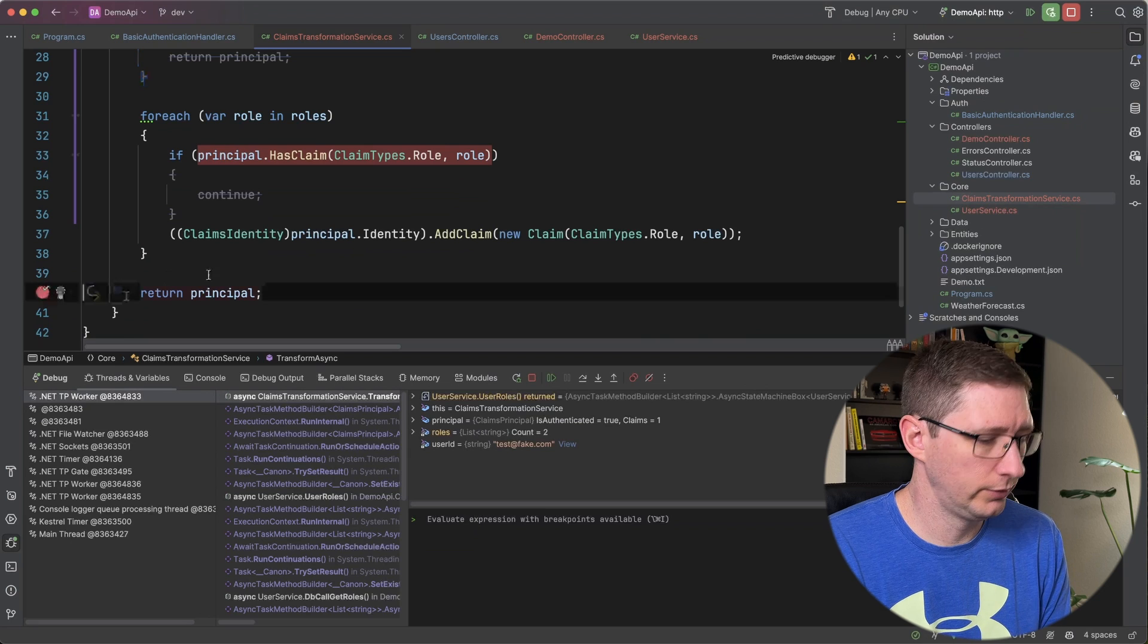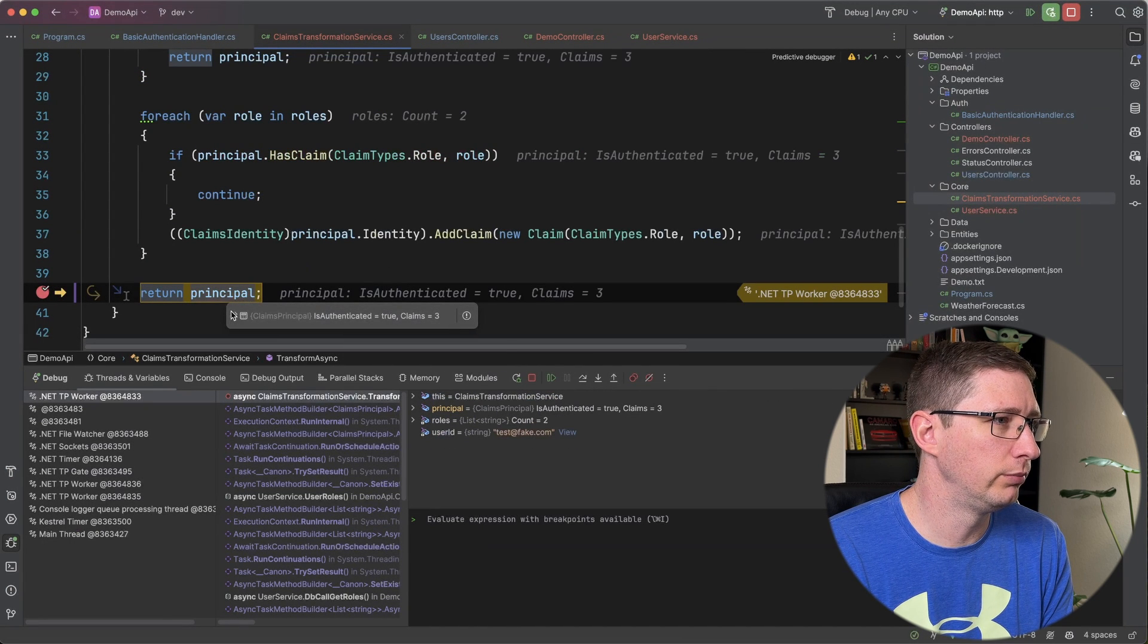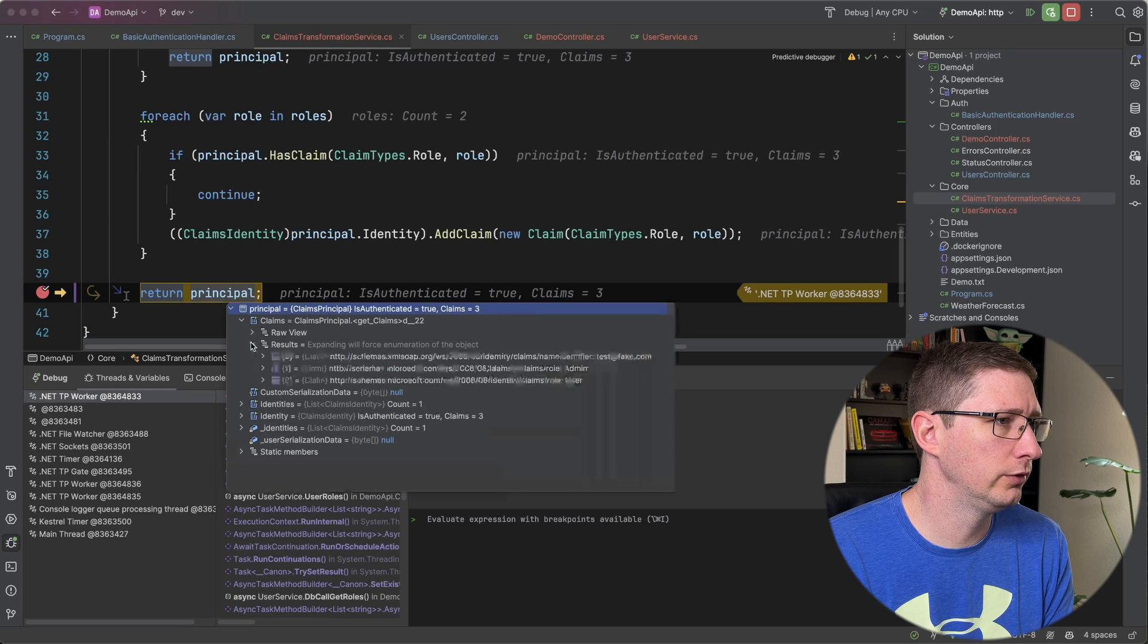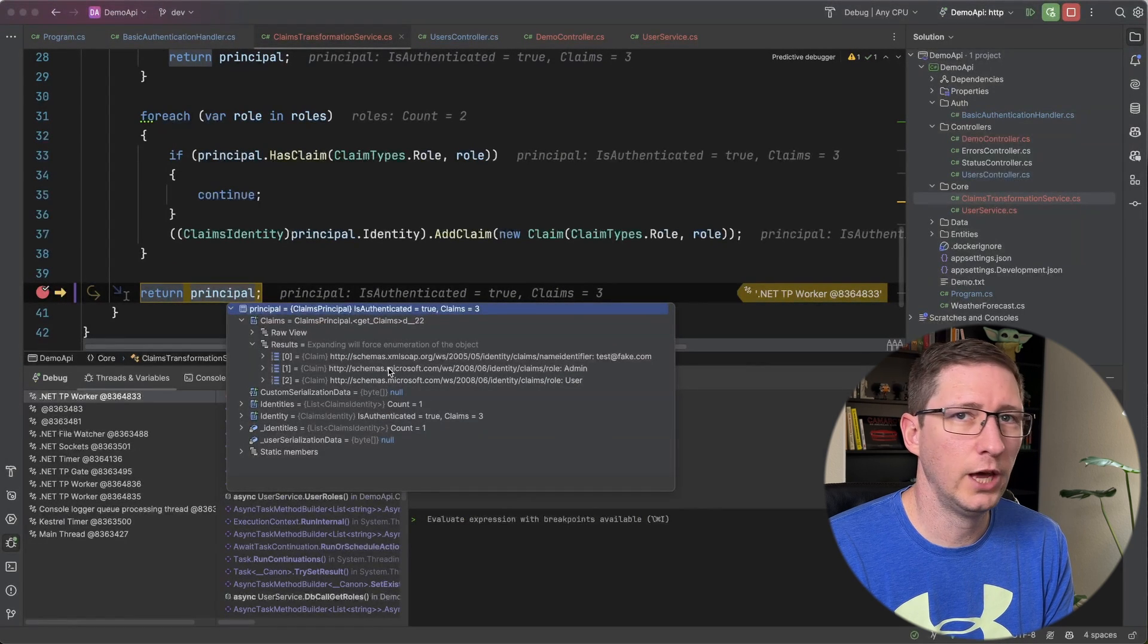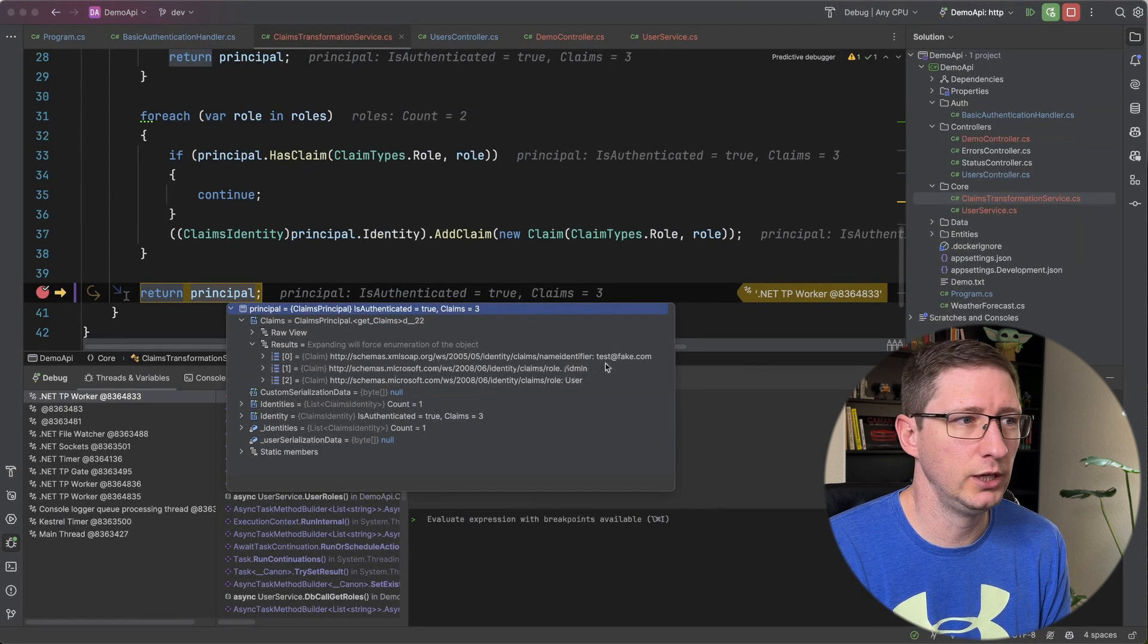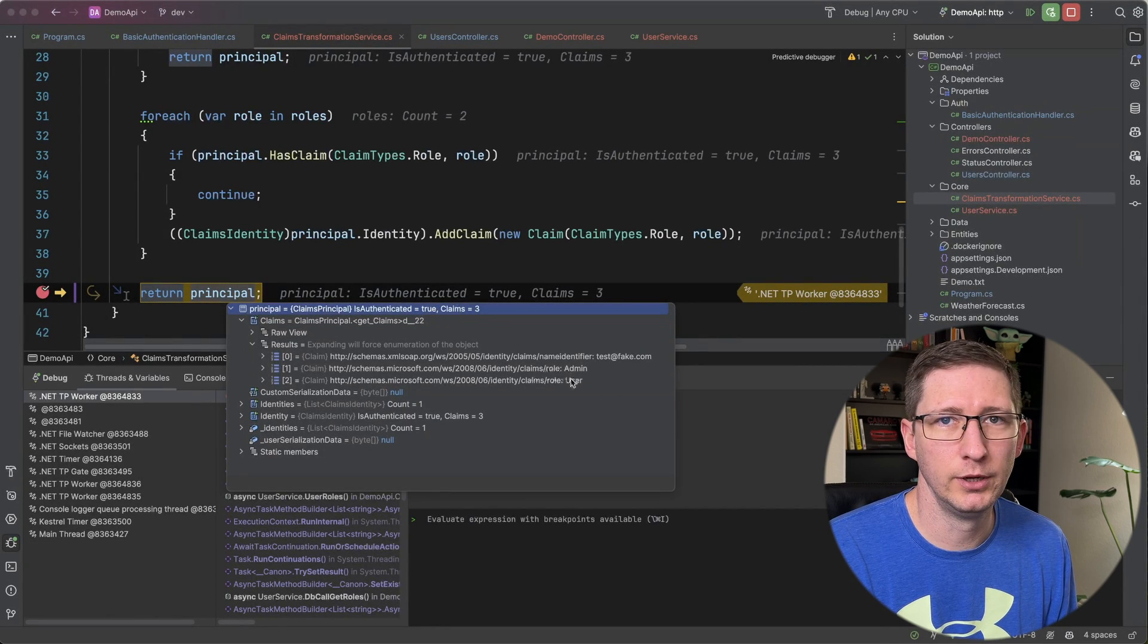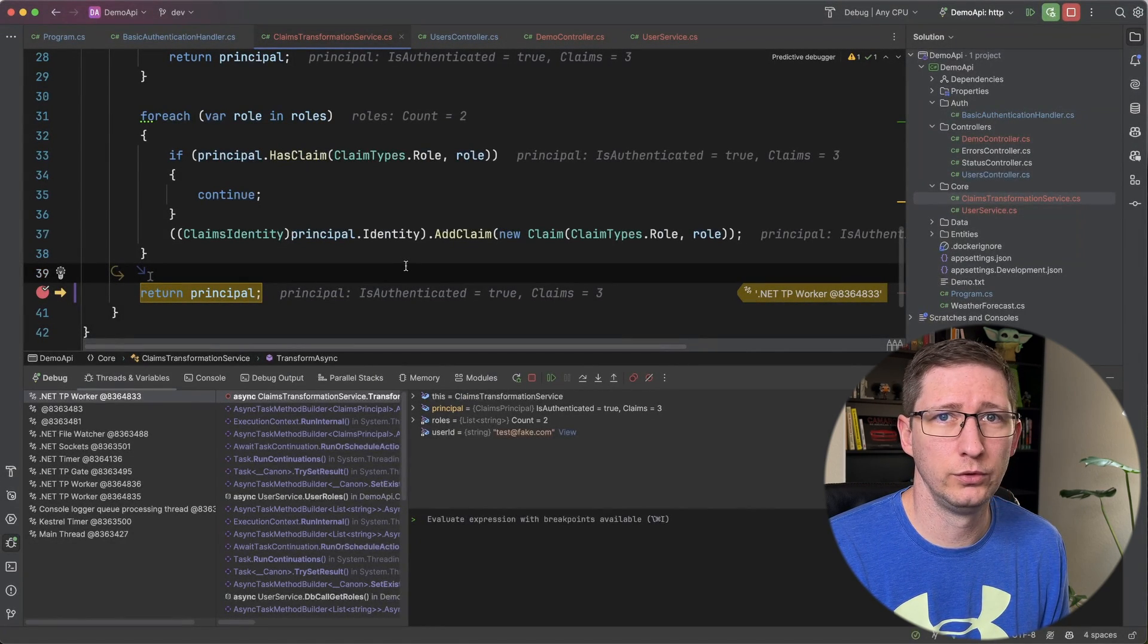And I'm going to go ahead and jump down to the very end when I return their principal. And now if I go to the principal and I view this and I go to claims and then results you can see that now I have three claims on here. The name identifier claim which is the email address and then I have the two roles which are admin and user. That means it's correctly adding the roles to the principal.